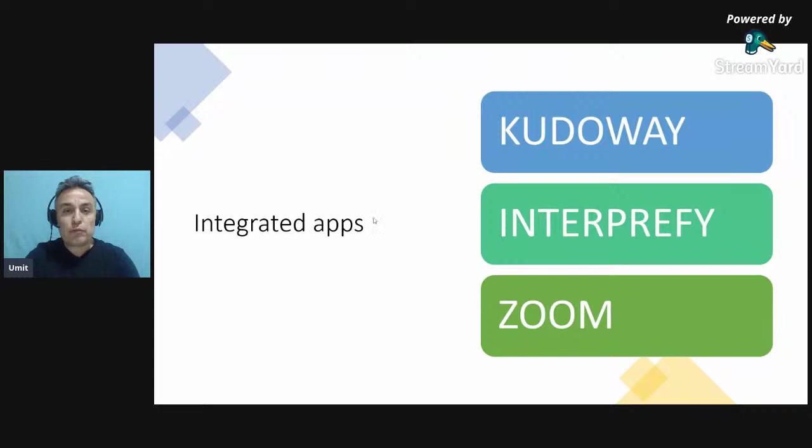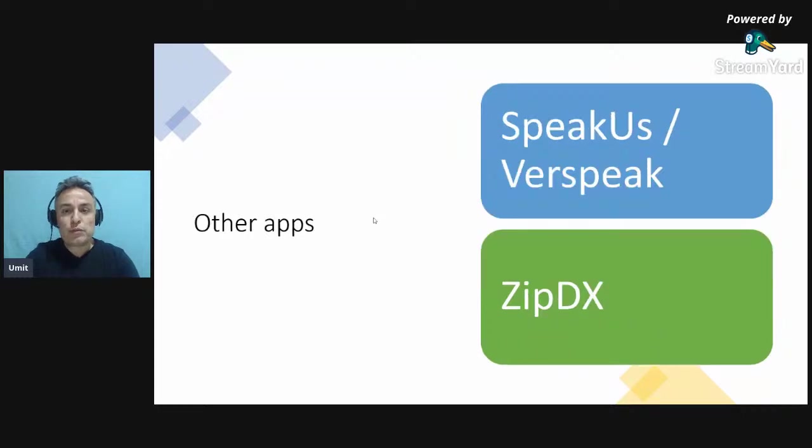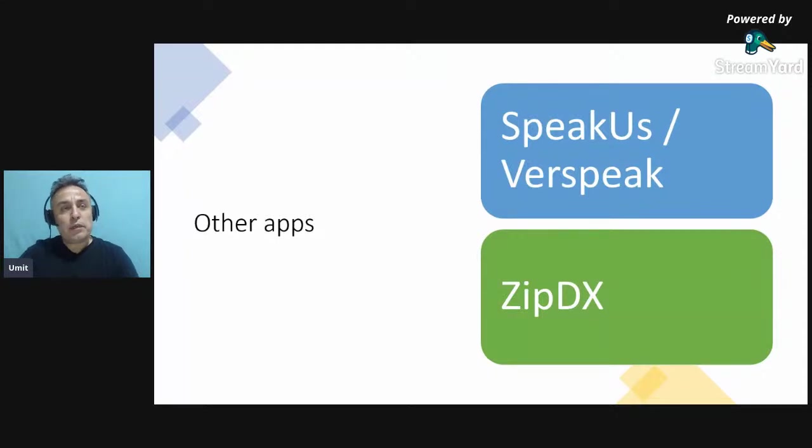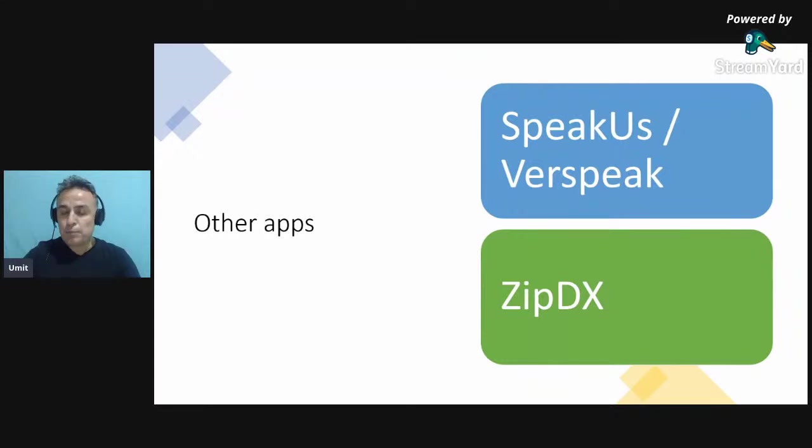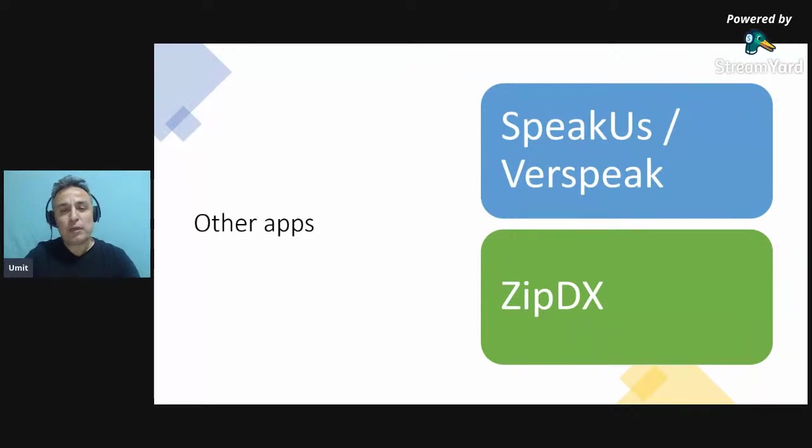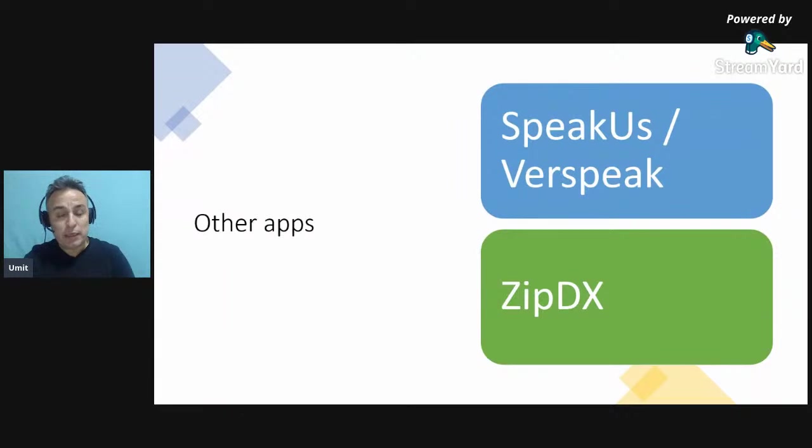The other way is using other apps, like not integrated apps. That means, still the users download another app, which is, I recommend SpeakUs or Verspeak. They were same company and then they separated or ZipDX.